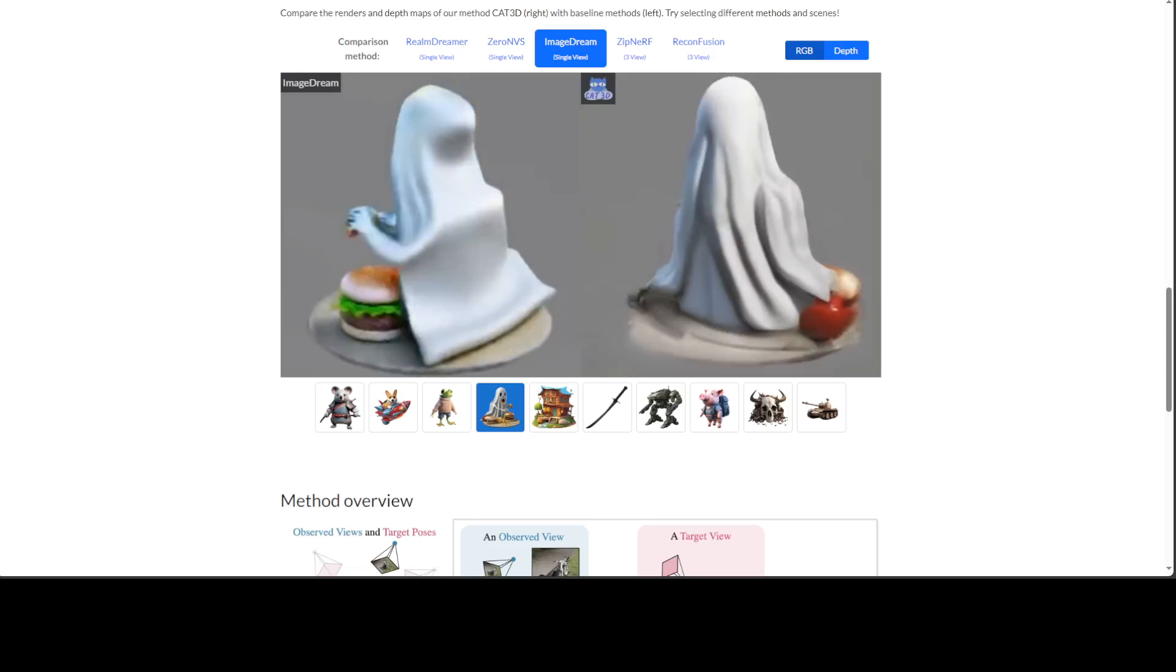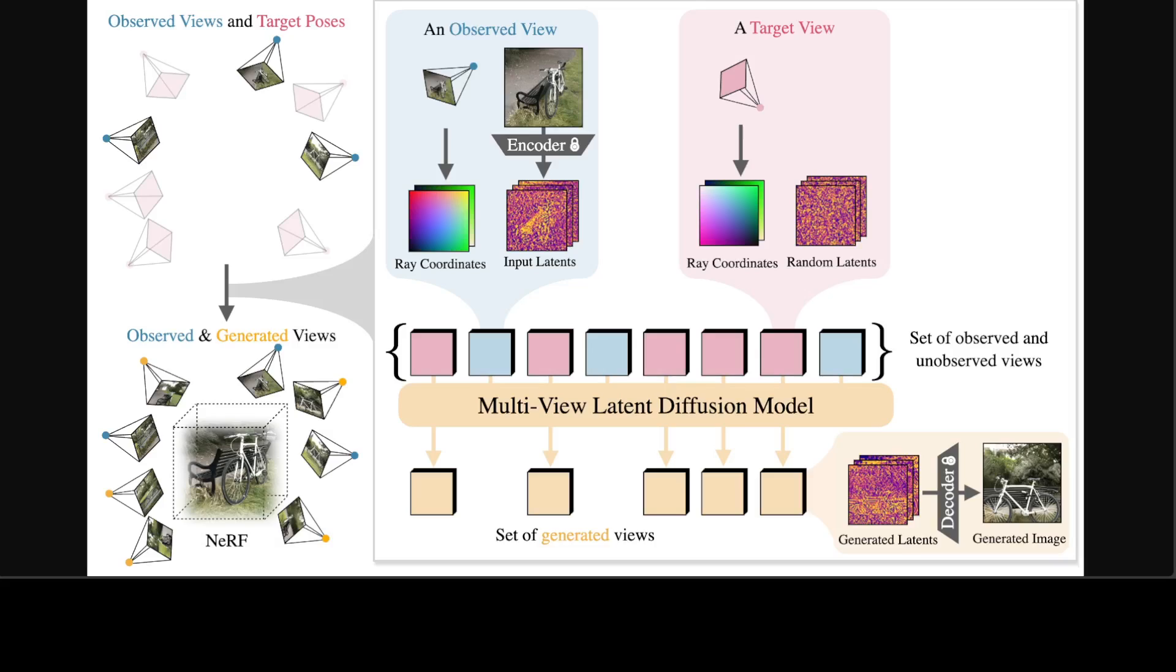And if you look at the architecture of this model, that is another thing to behold. So for example, if you look at this diagram, this is where CAT3D is using a multi-view latent diffusion model to generate new views of the scene. This model can be conditioned on any number of observed views, which means input images with corresponding camera poses embedded as ray coordinates.